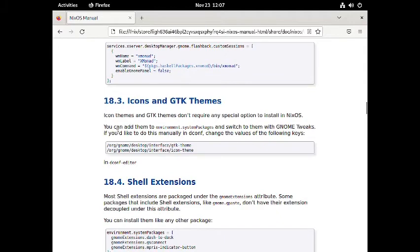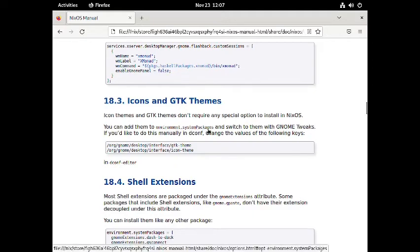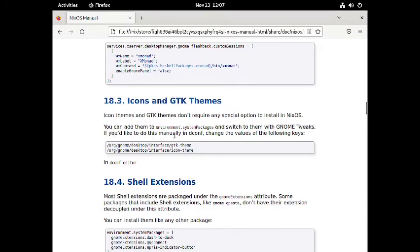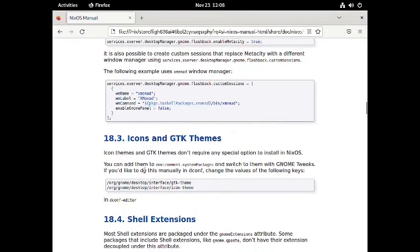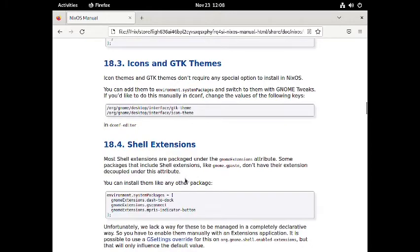For icons and GTK themes, no special option is needed in NixOS — you can add them to `environment.systemPackages` and switch with GNOME Tweaks, or manually change values in dconf. The relevant dconf keys include `org.gnome.desktop.interface.gtk-theme`. A separate video will be needed to cover how to edit settings in the dconf editor. The manual also covers some shell extensions.